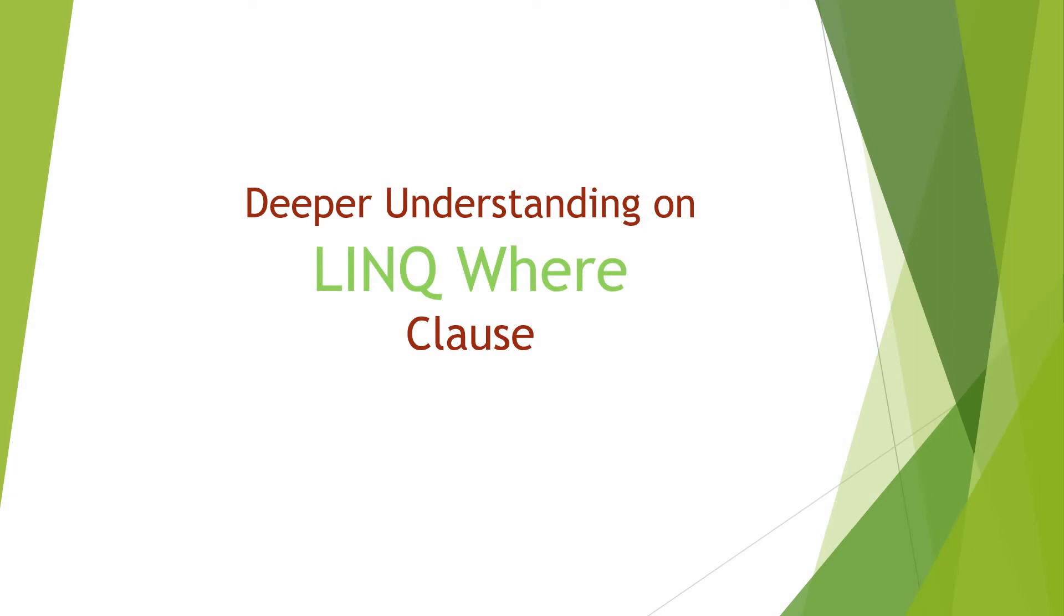Hello all, welcome to my YouTube channel. In this video, let us understand how LINQ Where class works.